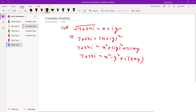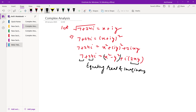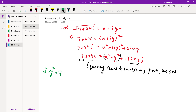So the real part on the right-hand side is x² - y², and the imaginary part is 2xy. On the left-hand side, the real part is 7 and the imaginary part is 24. Equating real and imaginary parts: x² - y² = 7. Mark this as equation 1.